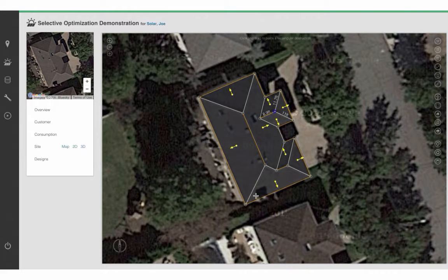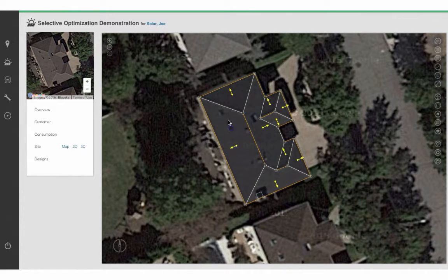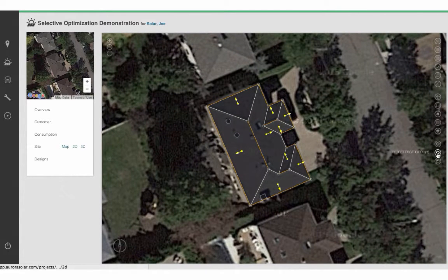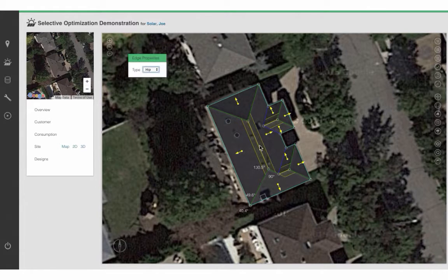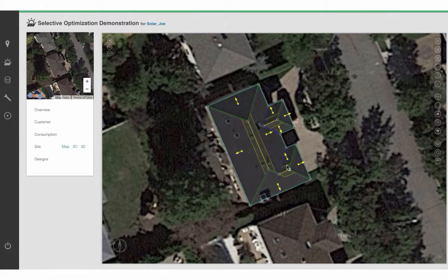Next, I'm going to add some of the obstructions on the roof. I'm going to add a chimney in this corner, and I will add some of these pipe vents that we can see on the west-facing roof face. I'll now go and click on Detect Edge Types, and that runs another algorithm that automatically identifies the various edge types of this roof.